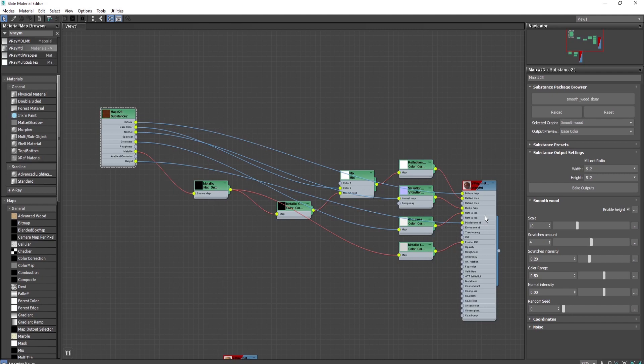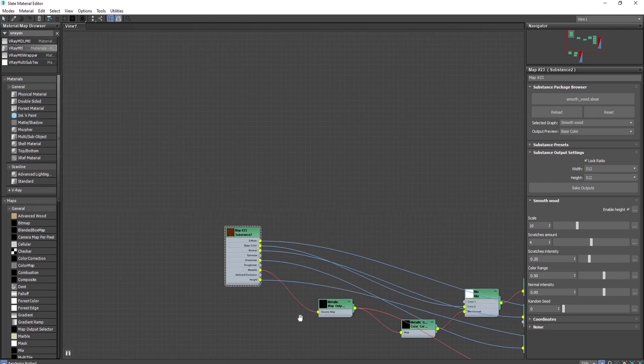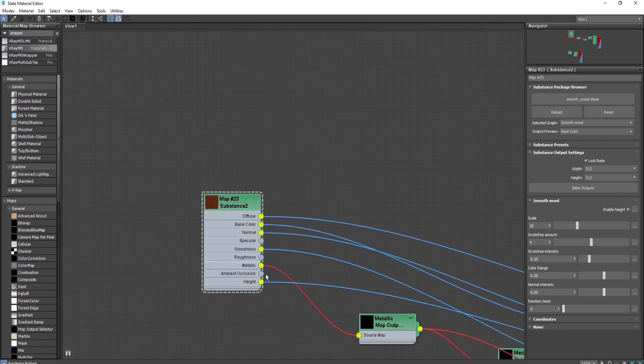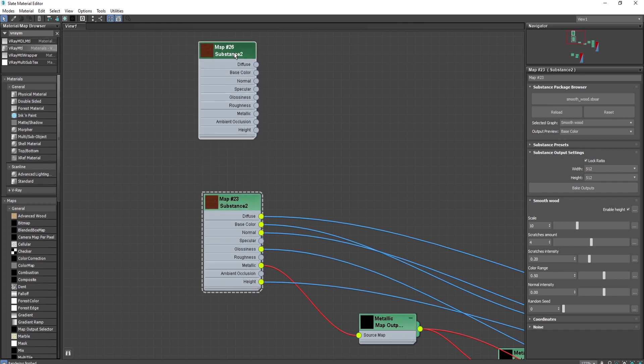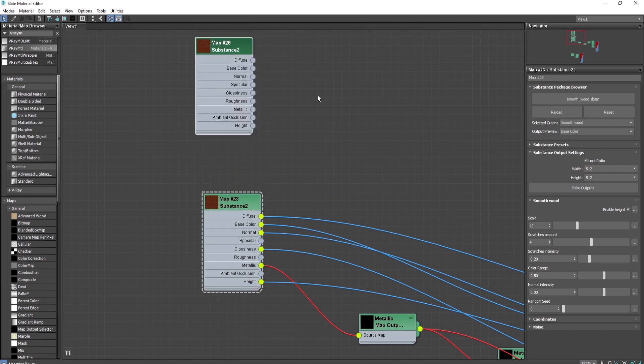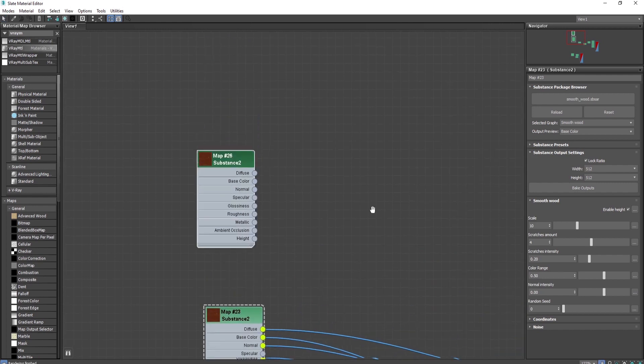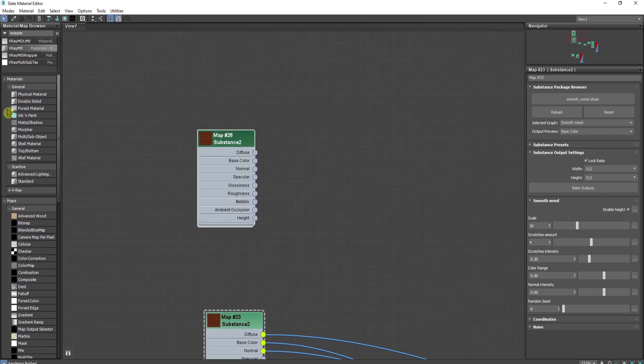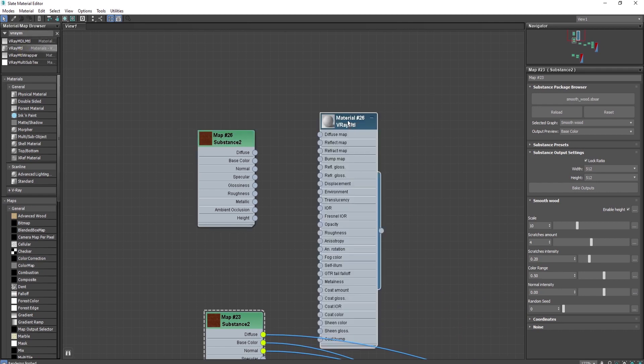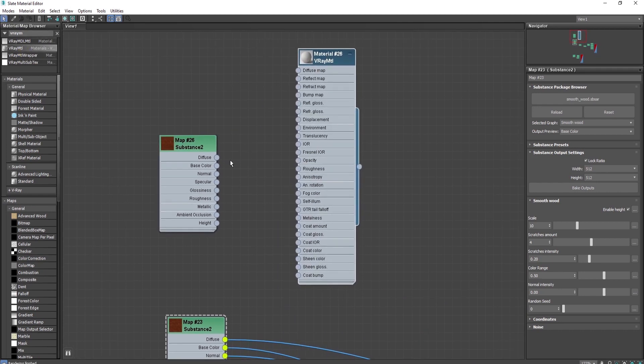Another option for creating a material, simpler than this one from the substance, is to copy it by shift and dragging with the left mouse button. Then type V-Ray material, drag and drop it.